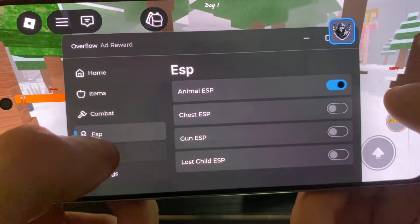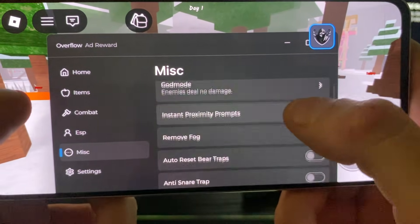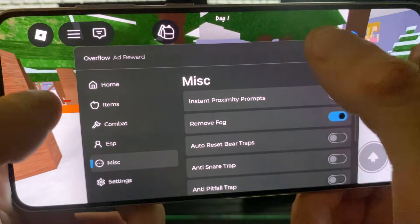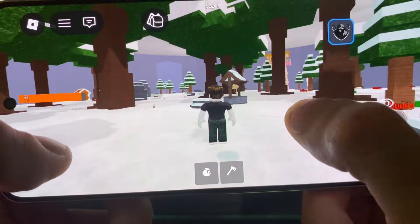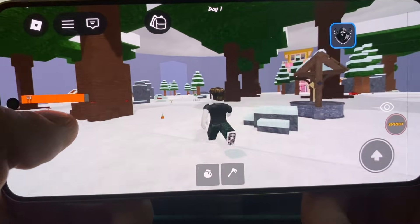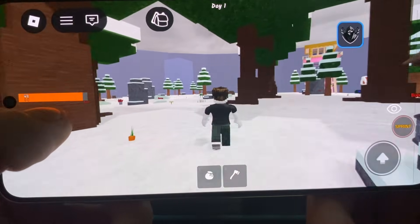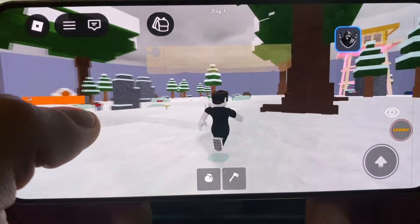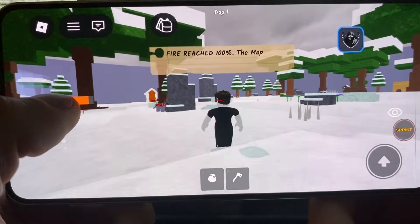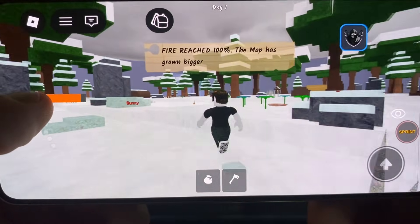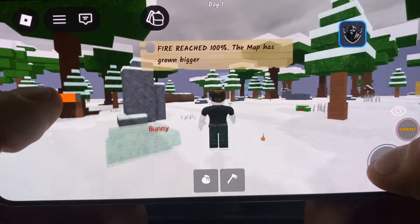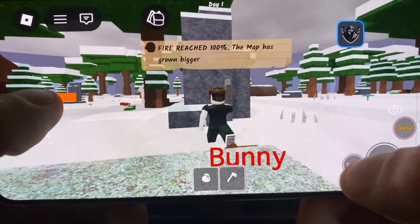In the miscellaneous section you have a lot of stuff: god mode, instant proximity prompts, and remove fog — look how clean it is now, you can see things much clearer without the fog. That is it guys, I hope everything was useful. If not, leave a comment below and I'll be there for you. See you in the next one, bye!